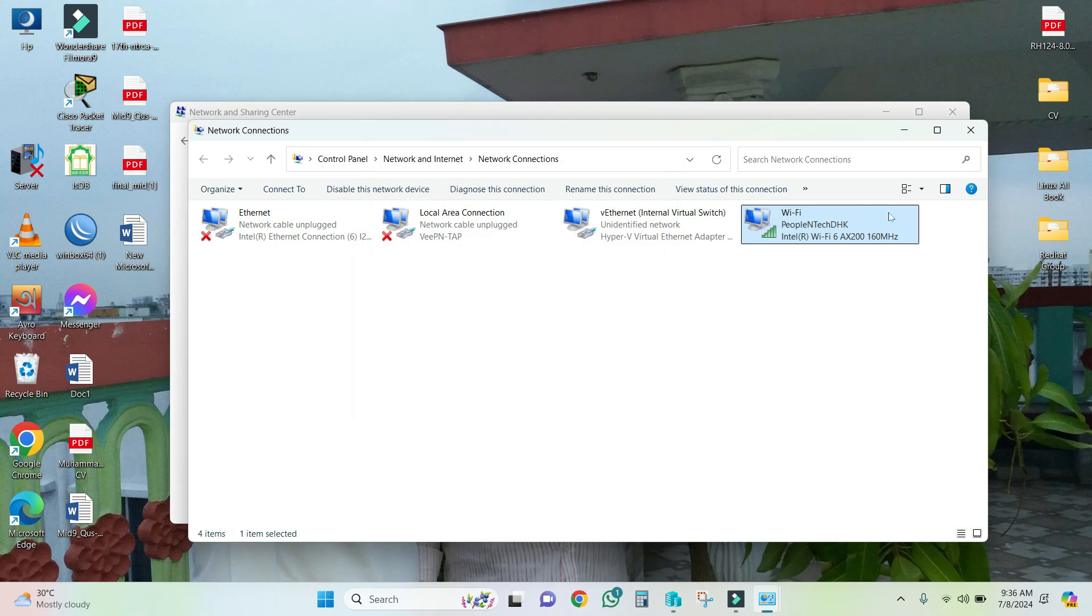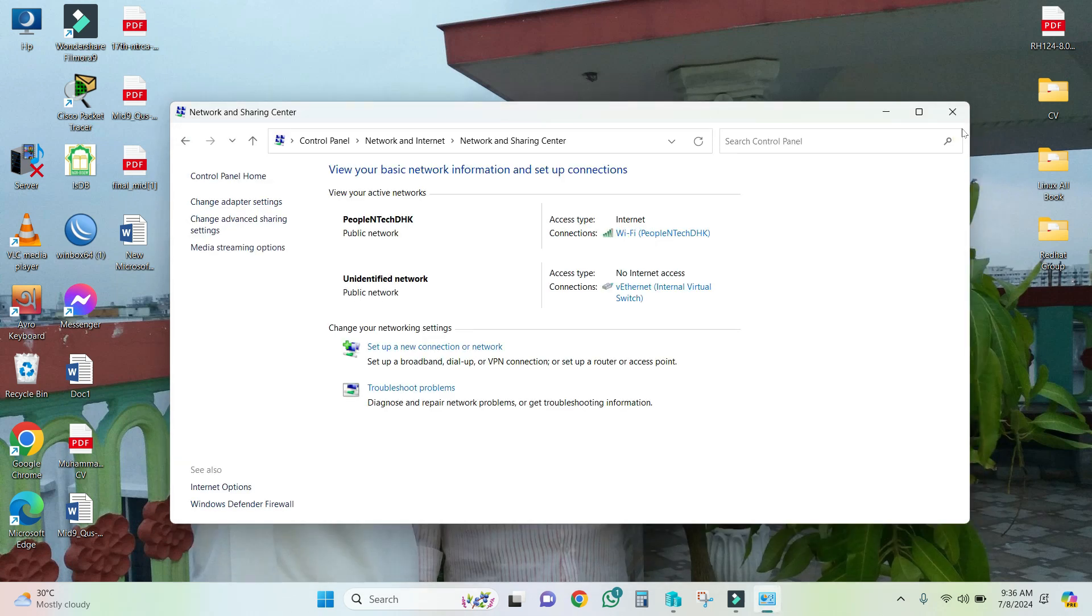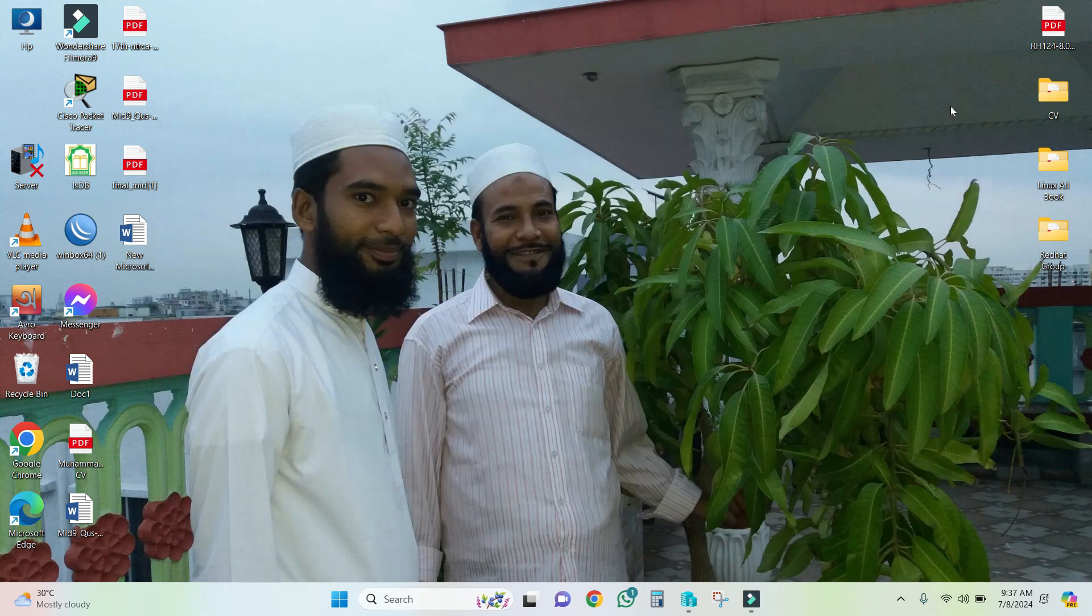Now look, in my Ethernet adapter 'Shared' is not showing. Hopefully my problem has been solved. Close Control Panel.